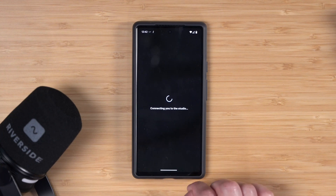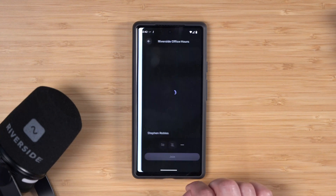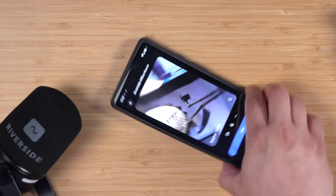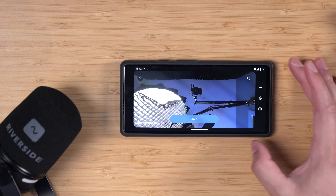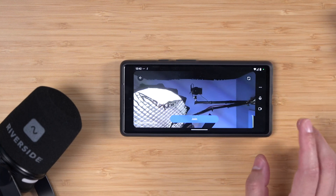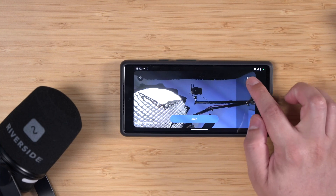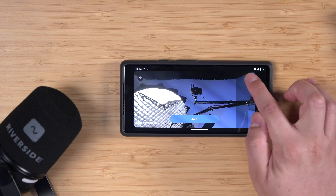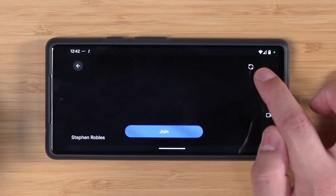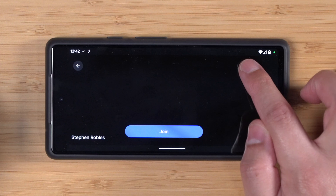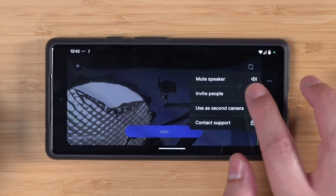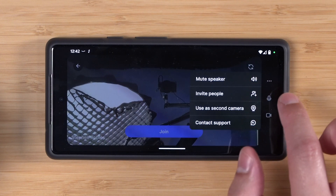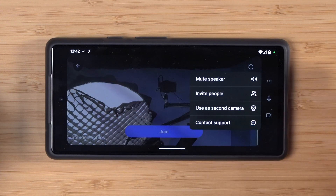First, click the purple icon in the bottom right. Here we're previewing what we're going to see. You'll want to rotate your device 90 degrees to landscape. You can swap between the front and back facing cameras using this button. If you tap the three dots, you can also mute the speaker of this device, which is helpful if you're doing in-person recordings.